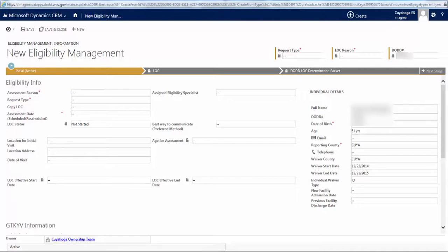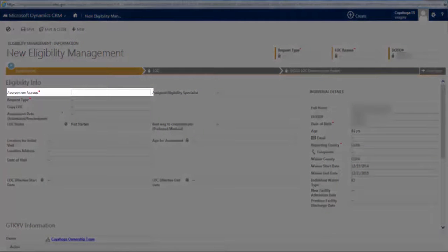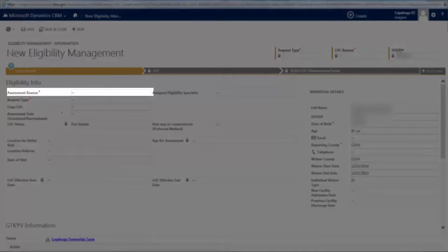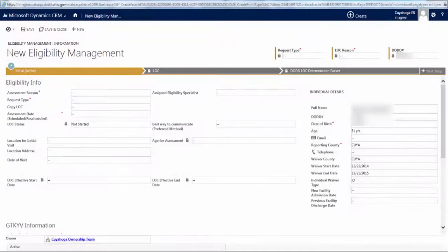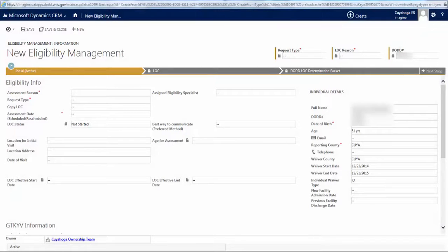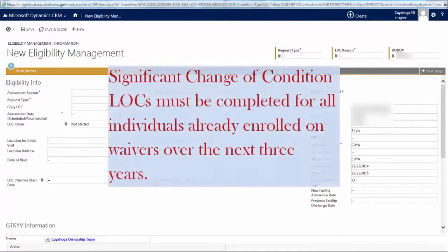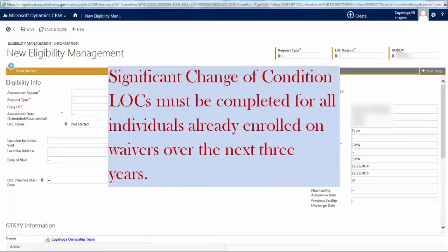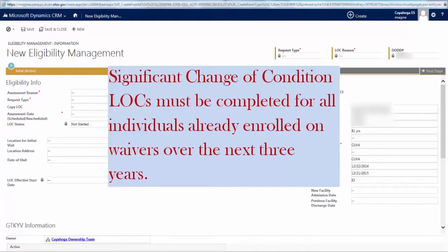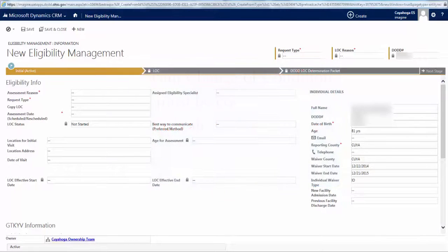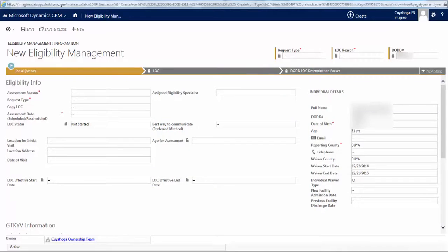If a change is needed to any of this information, you'll need to complete a Consumer Core Information Update form in OnBase. You'll notice there are also a number of other fields that are blank, but you won't need to fill out any of these. However, there are five fields you must fill out on this tab. All of them are marked with a red asterisk. The first is Assessment Reason. In this example, we are completing a Significant Change of Condition LOC for a person already enrolled on a waiver.